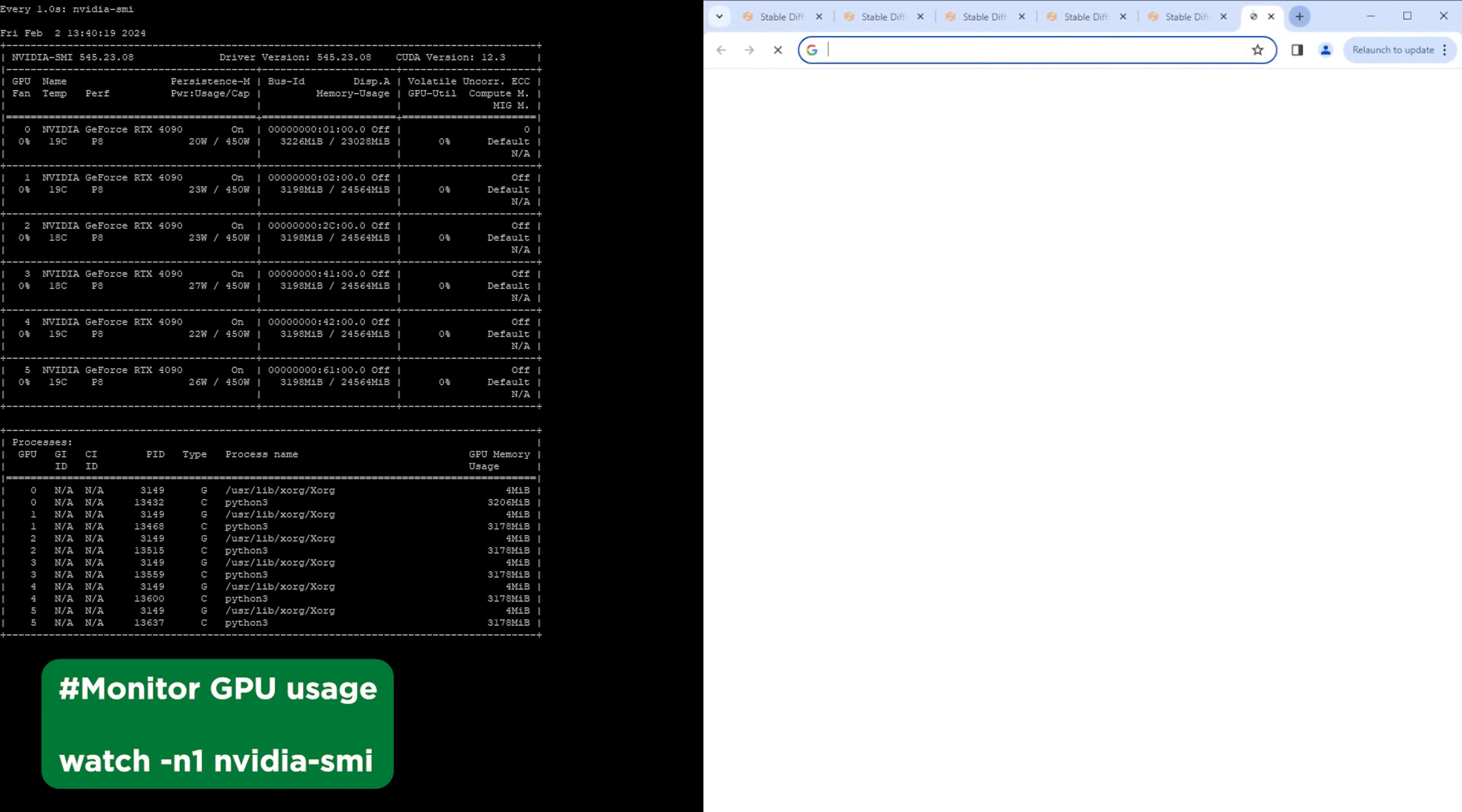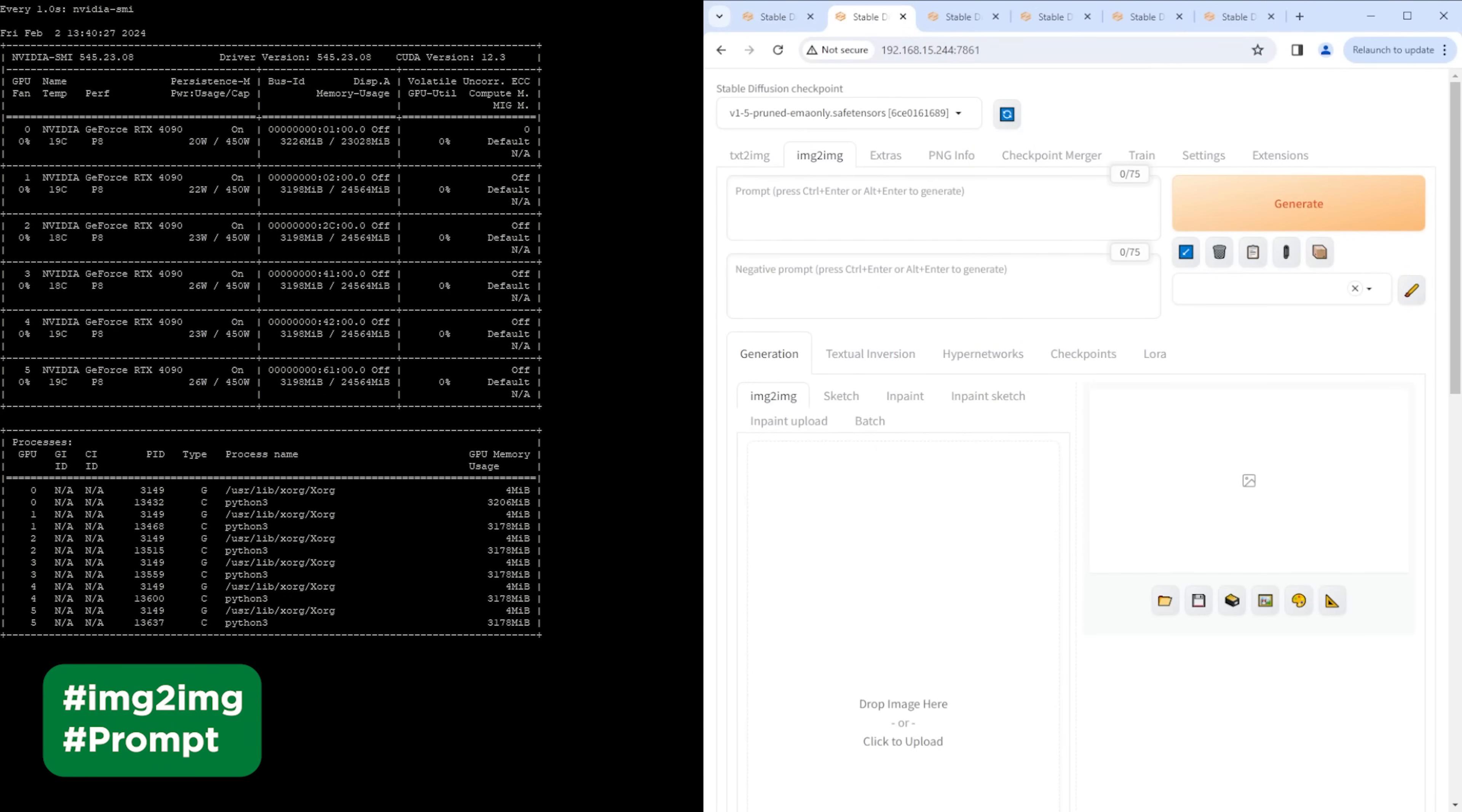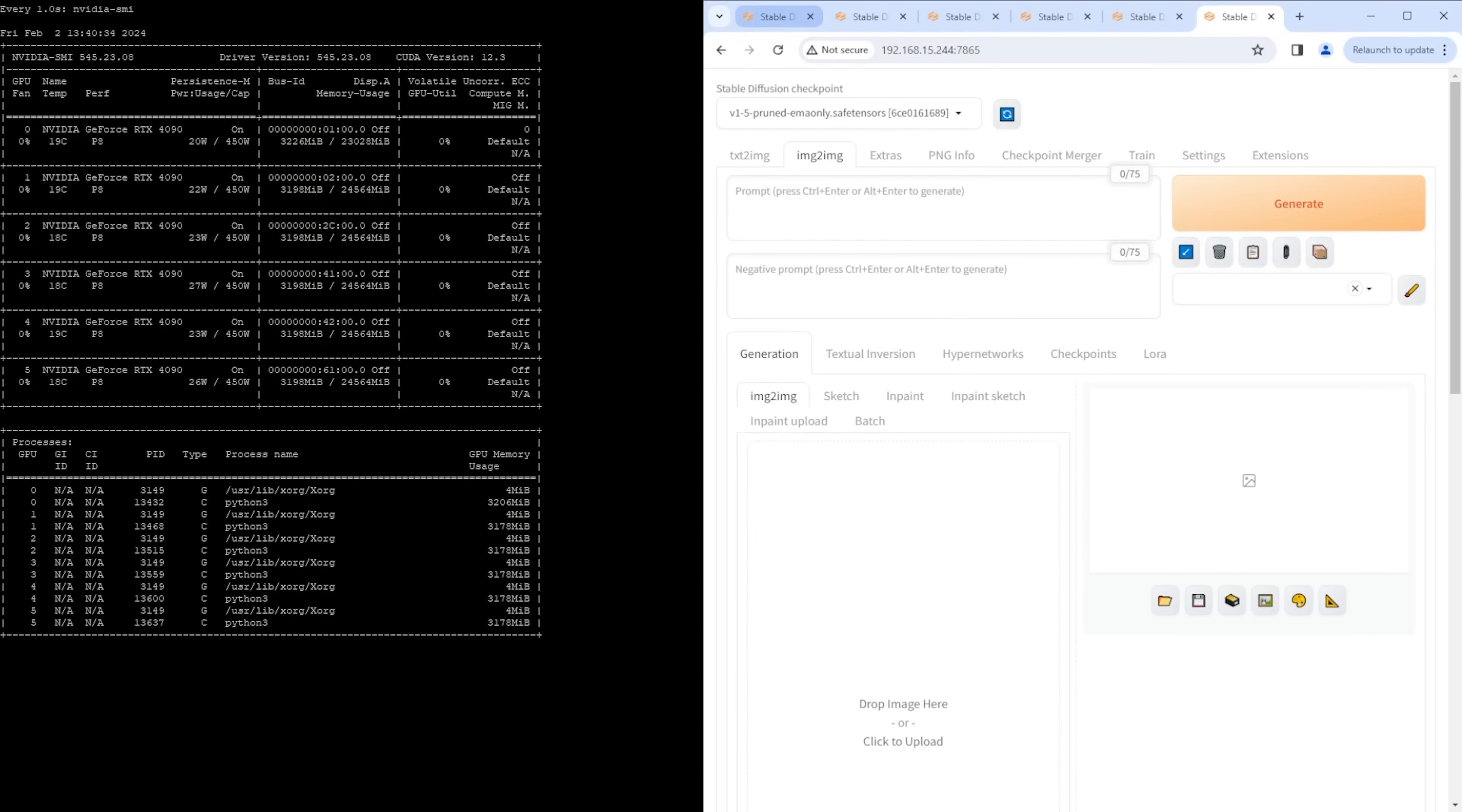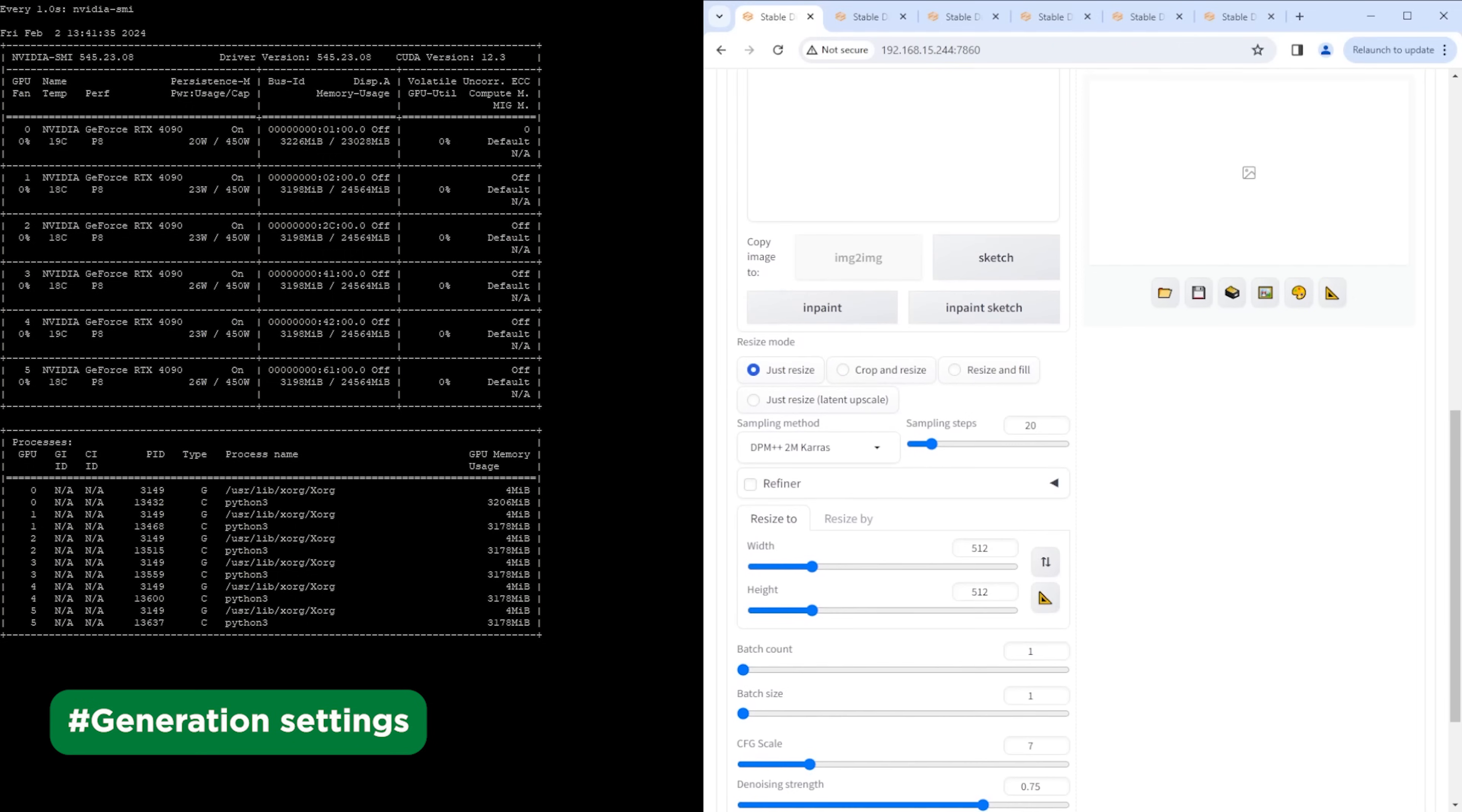Stable diffusion is now accessible. Video card monitoring started on the second terminal. Let's set the values we need on all 6 instances and upload the image. Next, let's run the load.